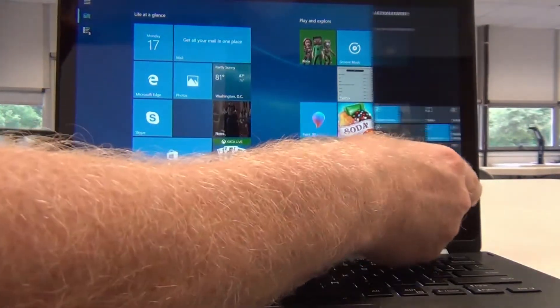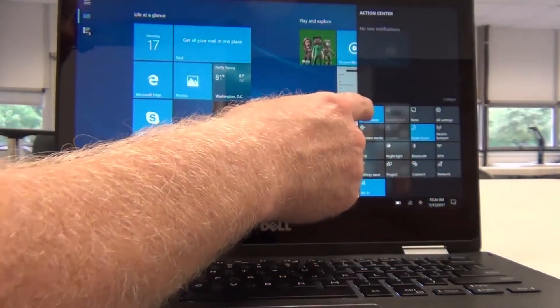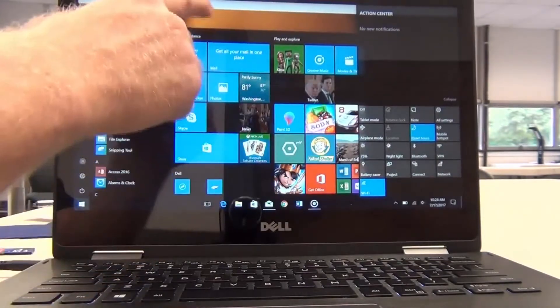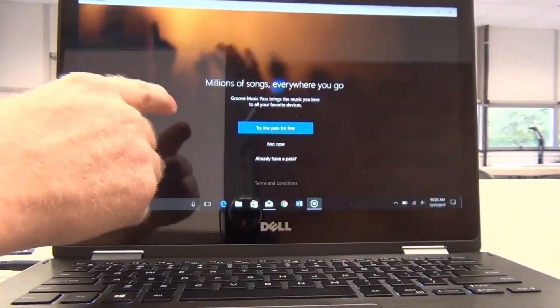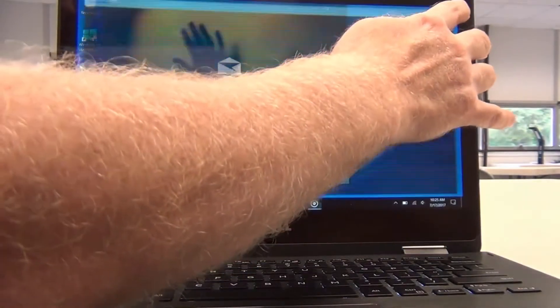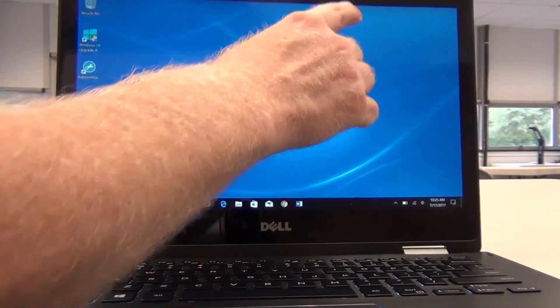So I'll go back to the Action Center and turn off tablet mode, and we now return to your normal desktop.